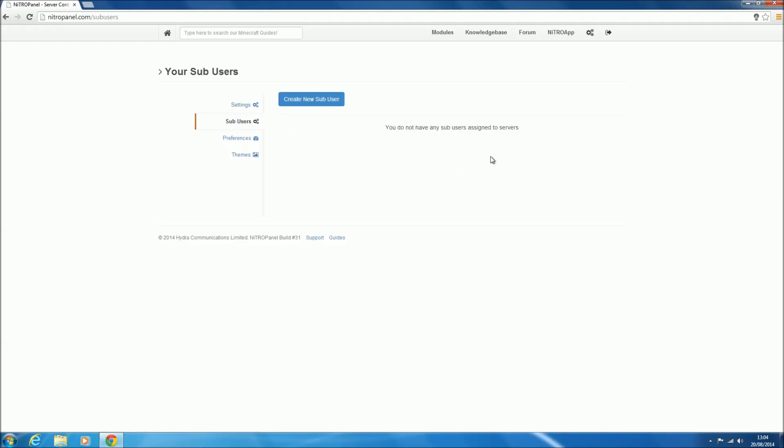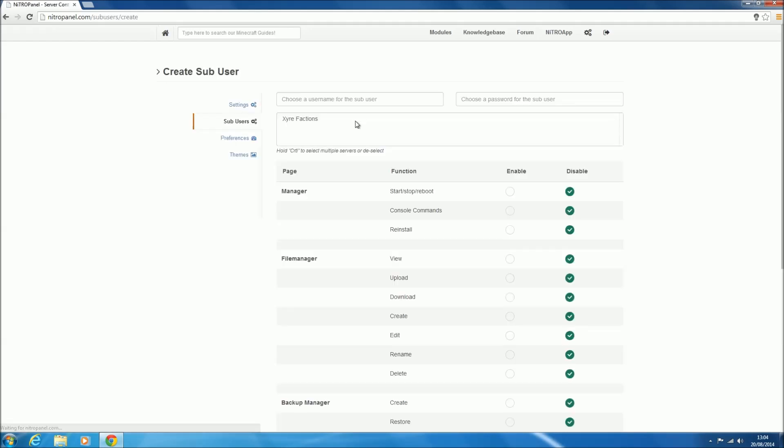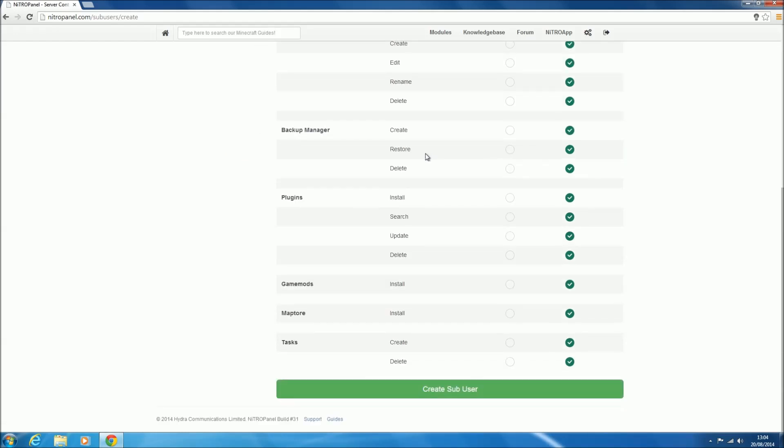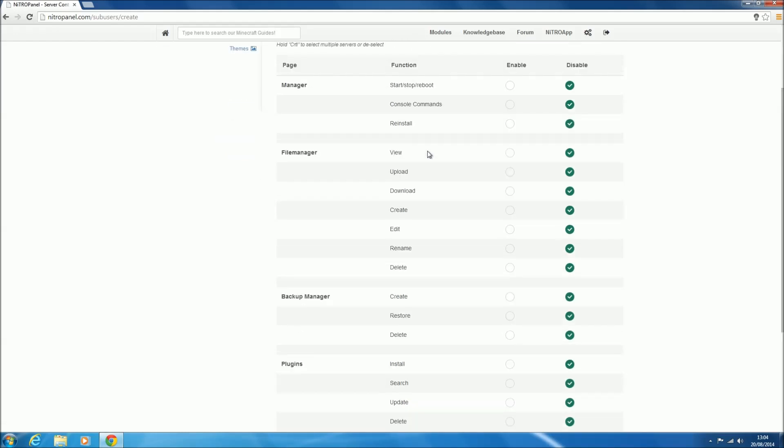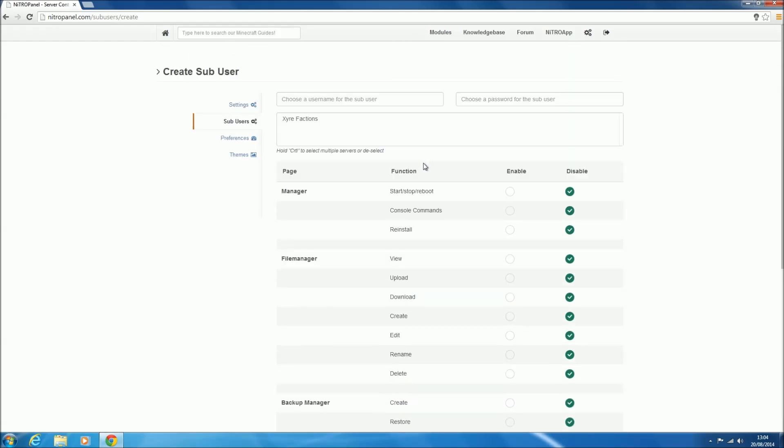To create a new sub-user we just click create new sub-user, and now we've got this quite complicated form to fill out. The first thing we want to do is give our sub-user a username.